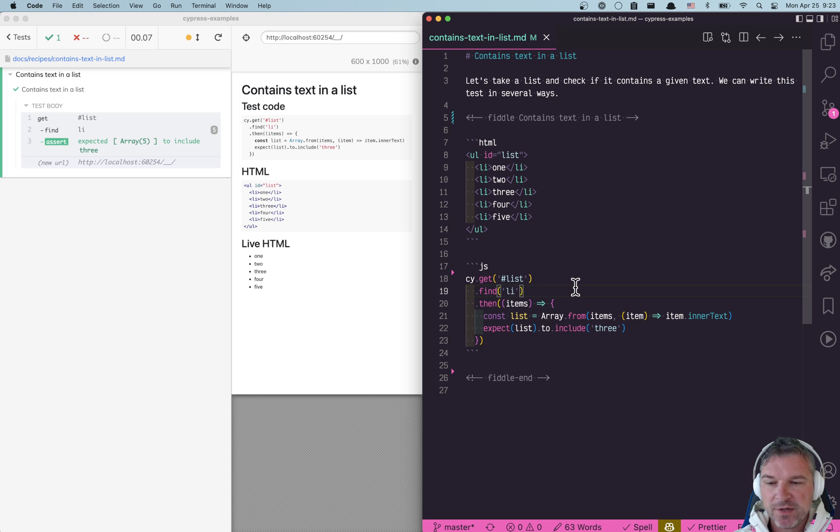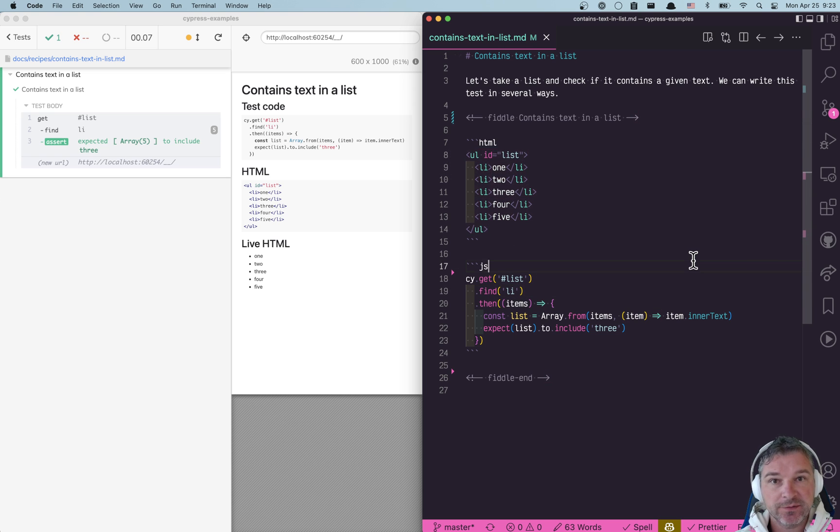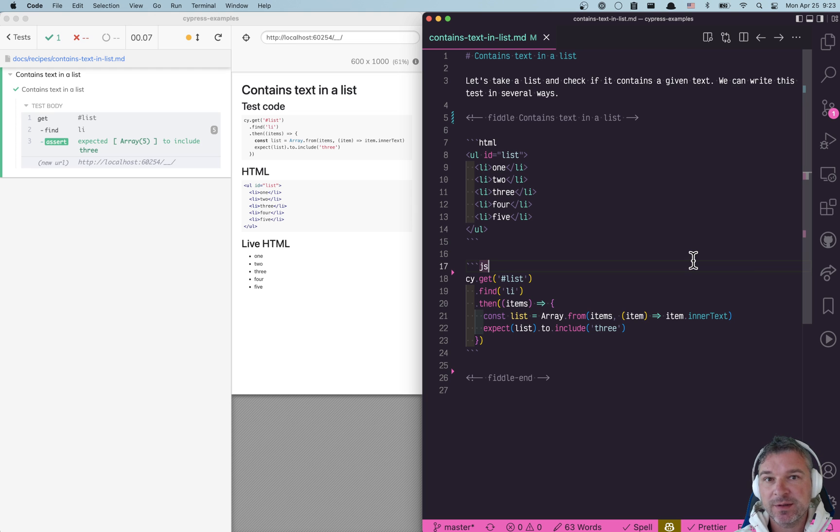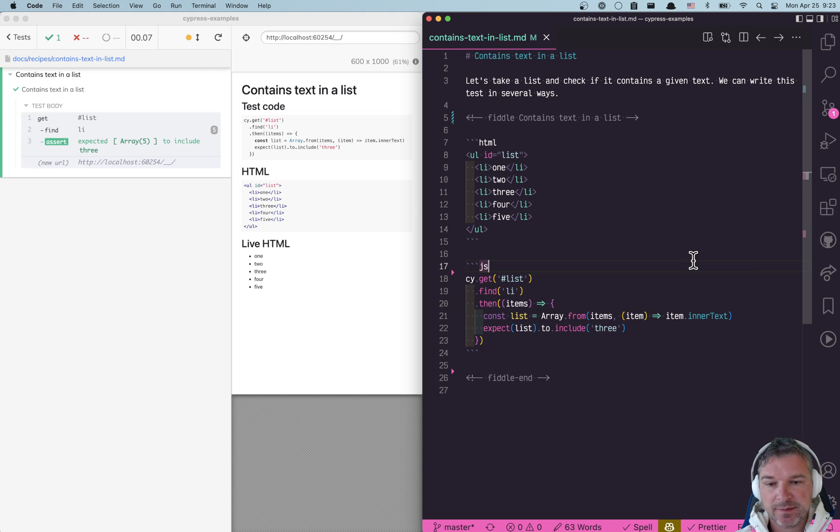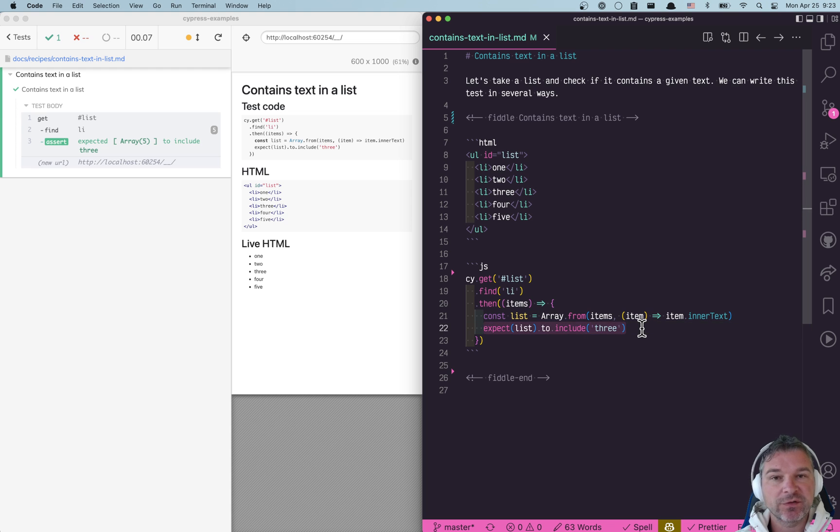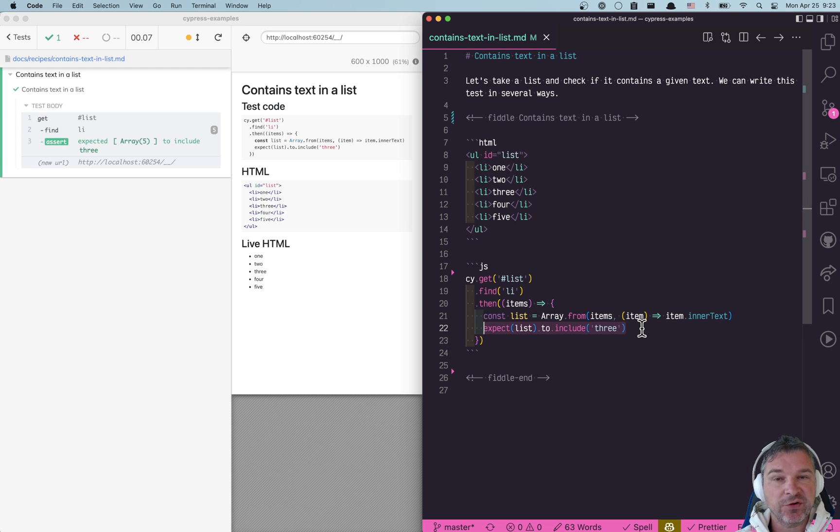Hey everyone! Imagine you have a list of items 1, 2, 3, 4, 5 and you want to confirm that this list contains an item with a given text. For example, you want to confirm that this list includes an item with text 3.